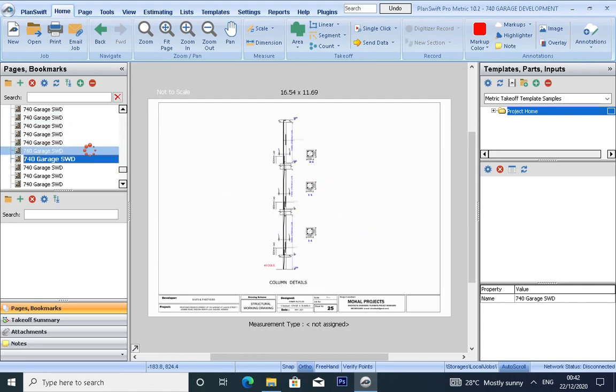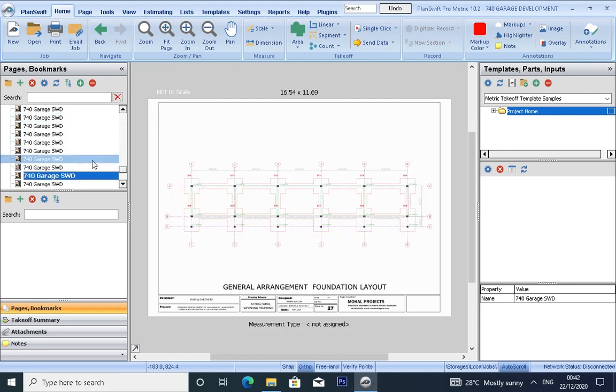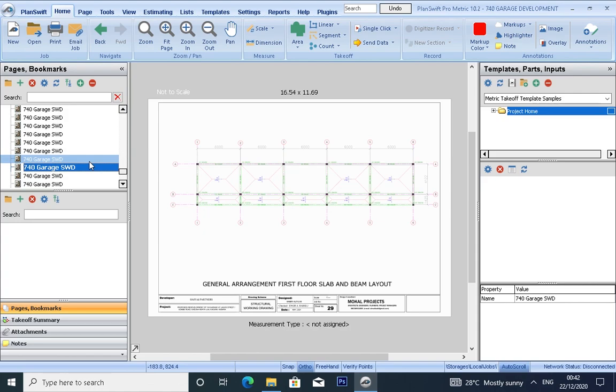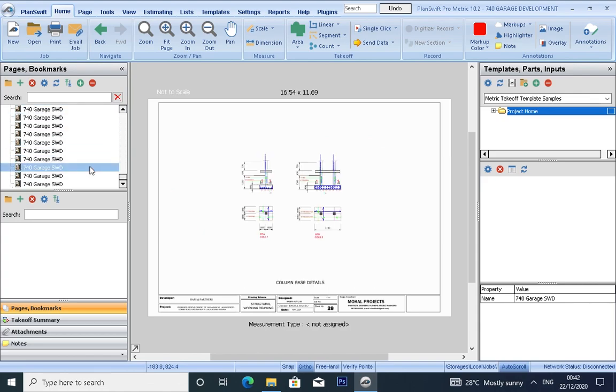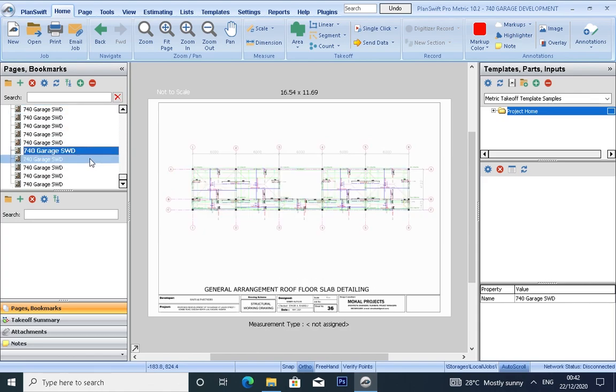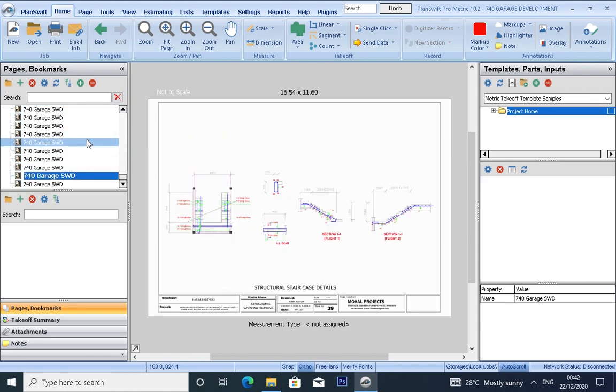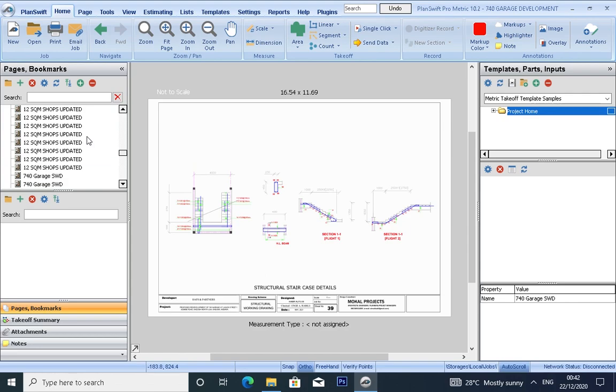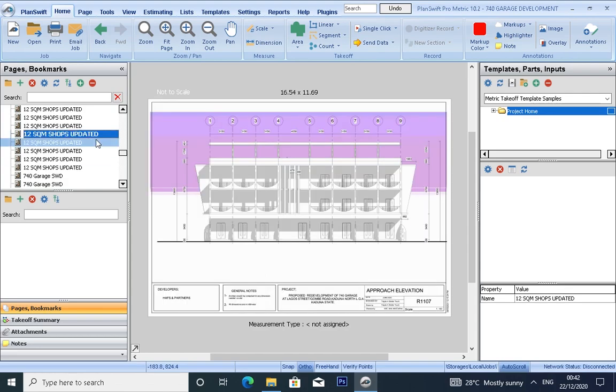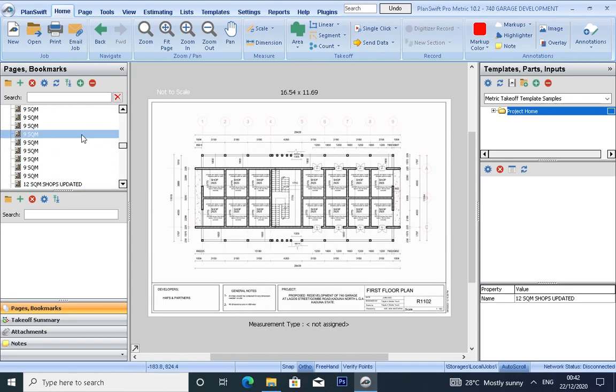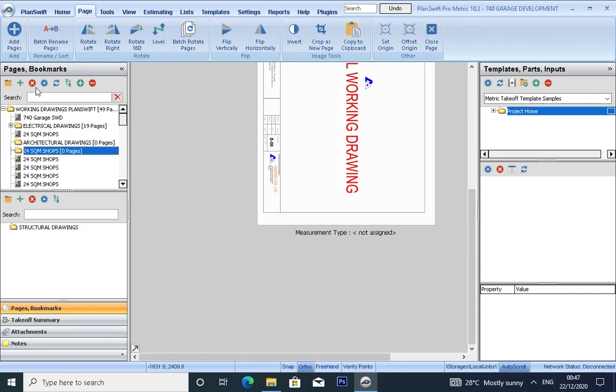So that whenever you are taking off, you won't have difficulty in identifying your quantities. So next, you create a folder to move your drawings.